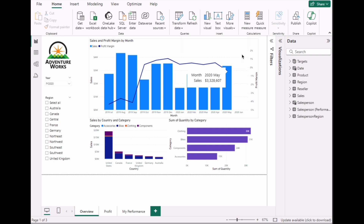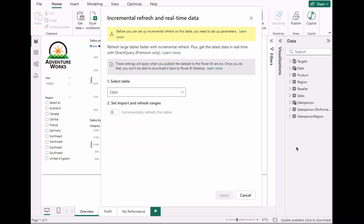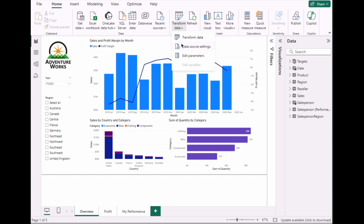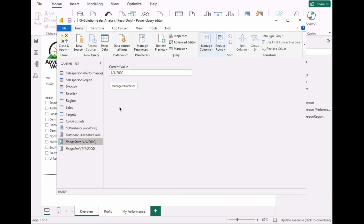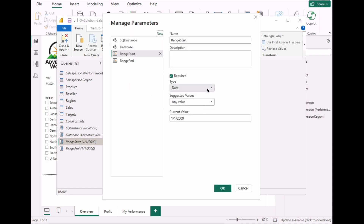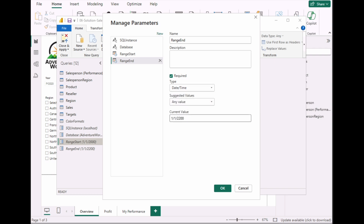Go back to the sales table where you filtered by the parameters and click on Incremental Refresh — but it didn't show up. The reason is the data type we chose. Go back to Transform Data, go to Manage Parameters, and change the data type from Date to DateTime. I purposely left this so you'd know what to do if you encounter this error. Add the time as midnight 12 AM. Then go to RangeEnd and also change it to DateTime with the same time.